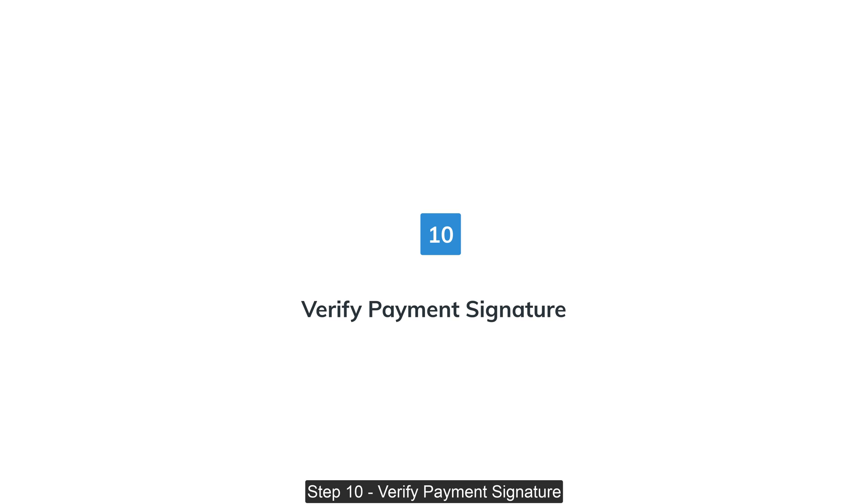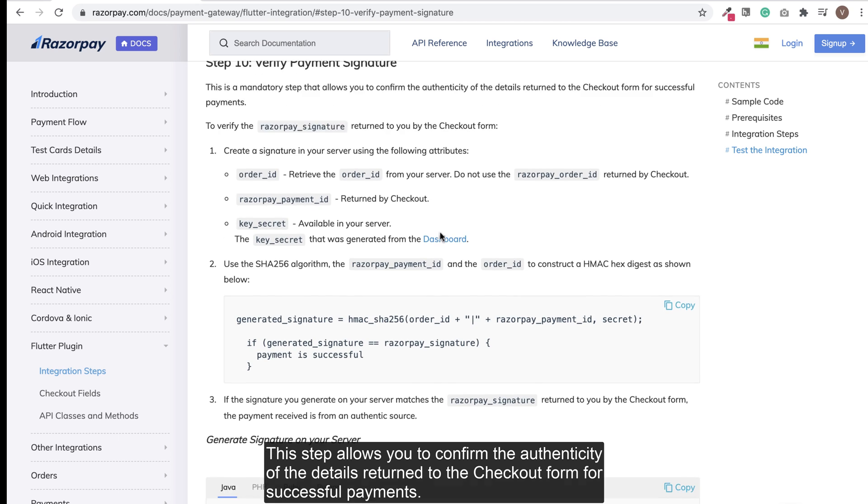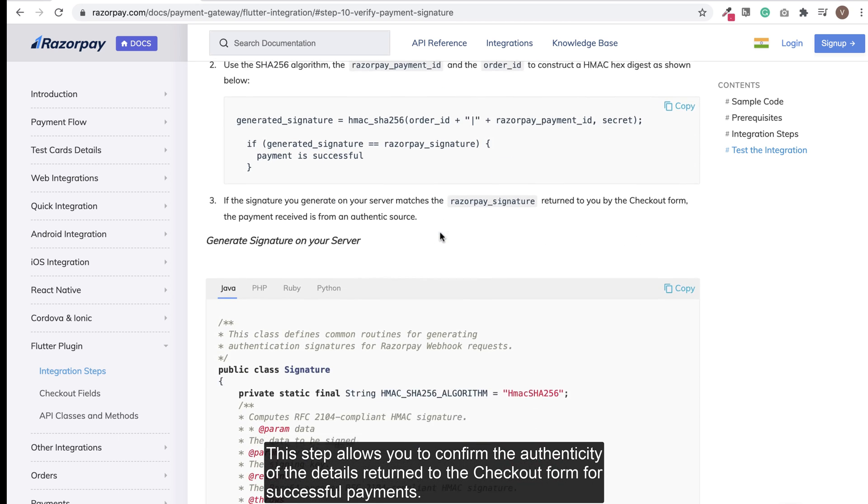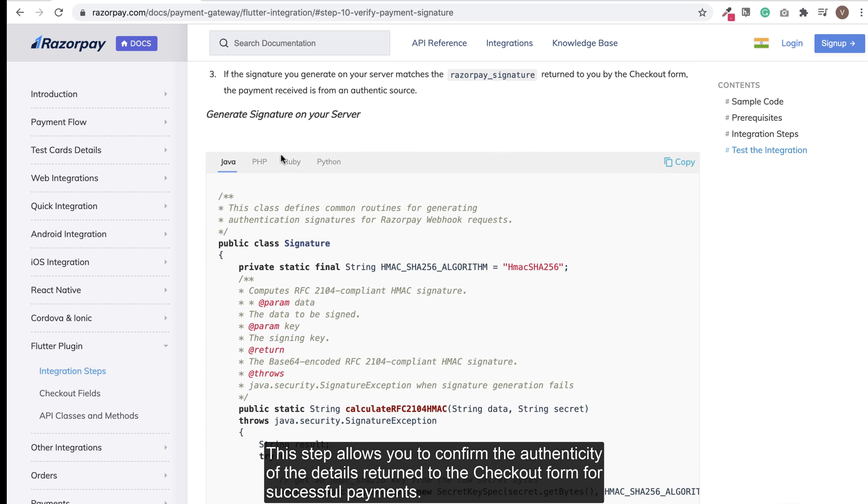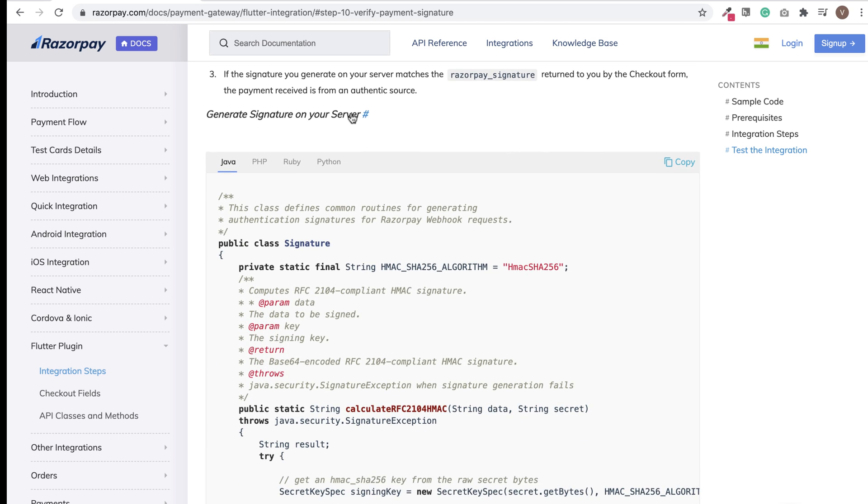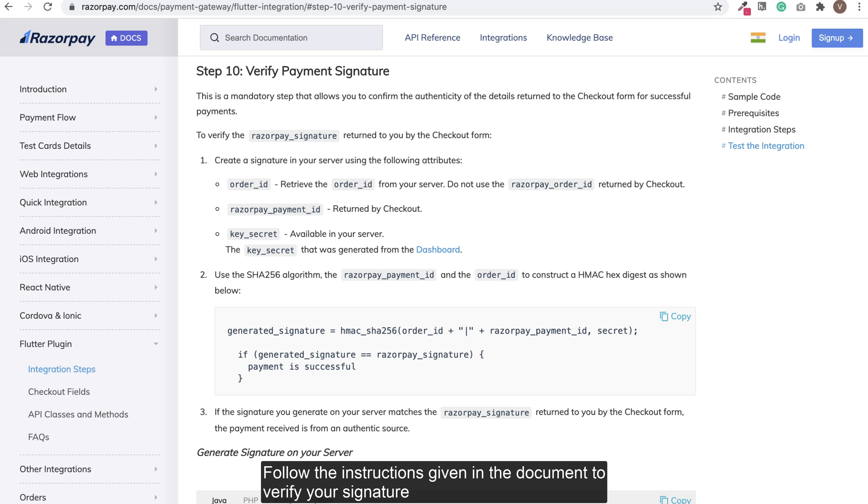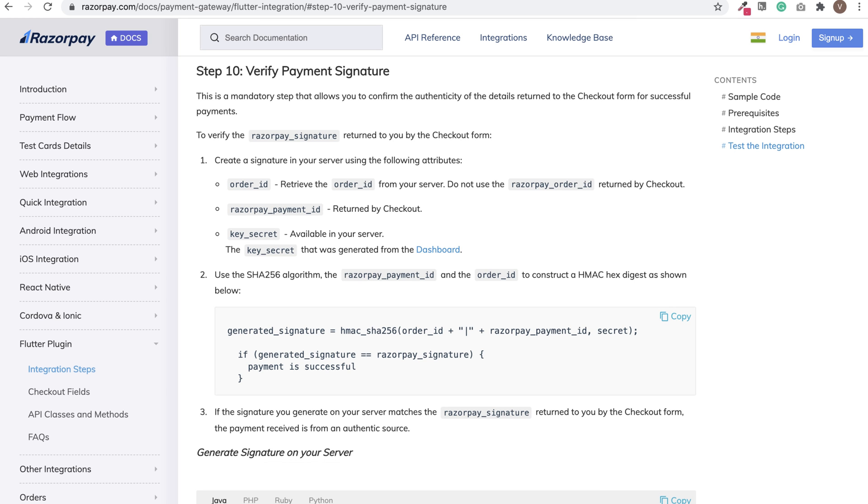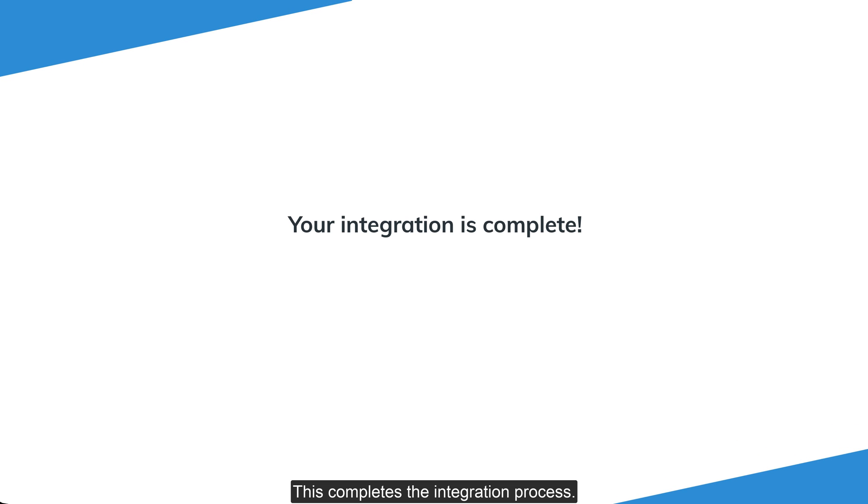Step 10: Verify payment signature. This step allows you to confirm the authenticity of the details returned to the checkout form for successful payments. Follow the instructions given in the document to verify your signature. This completes the integration process.